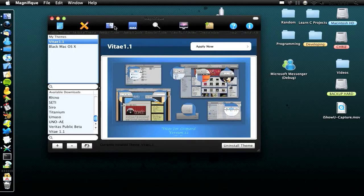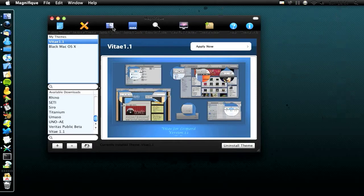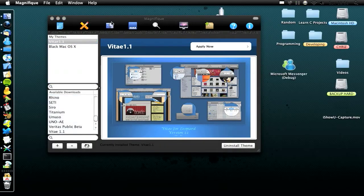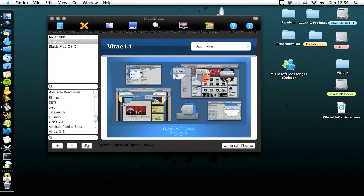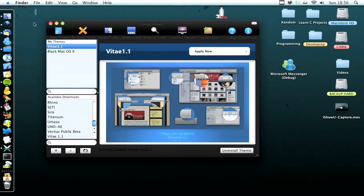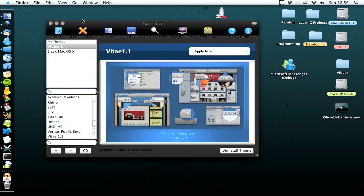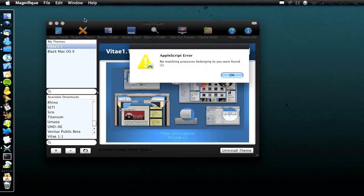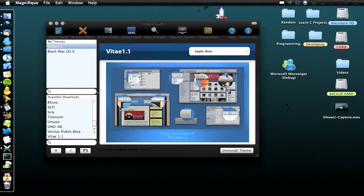So then you click restart finder, and if you themed the dock, then you click restart dock as well. There we go, that's a new theme. Because you have to quit out all your applications as well, otherwise it still sticks with the old one. And then you go back to finder — it changes, but on some apps it doesn't.